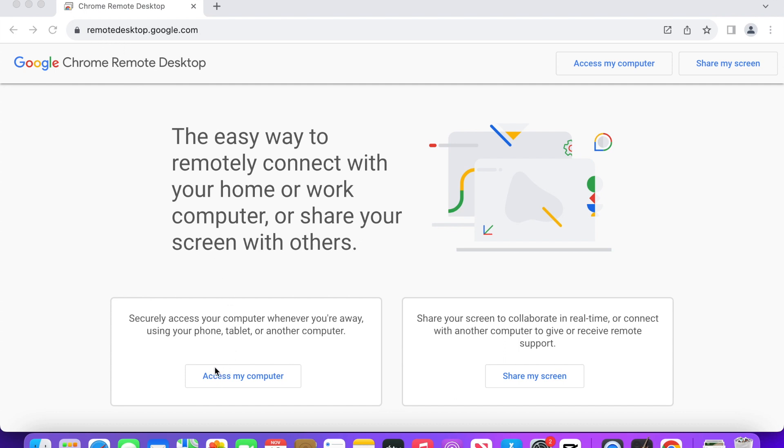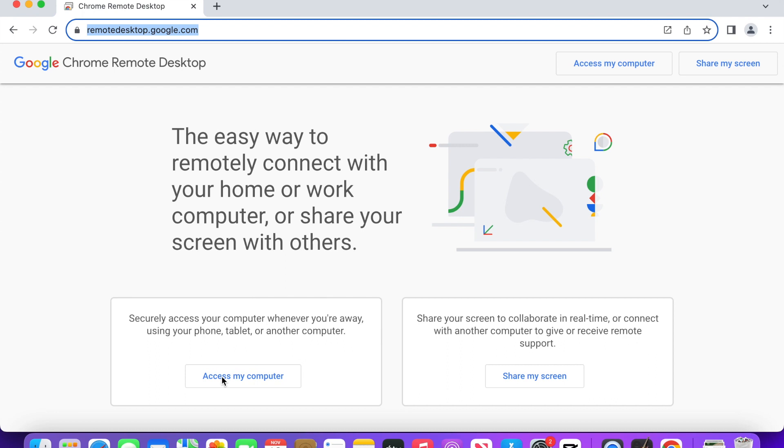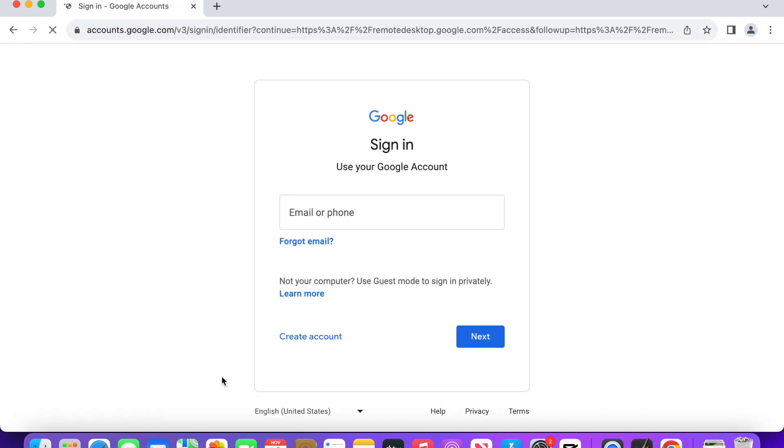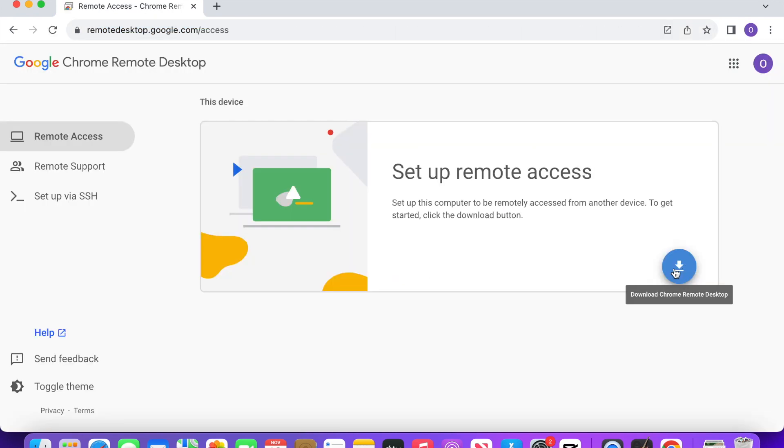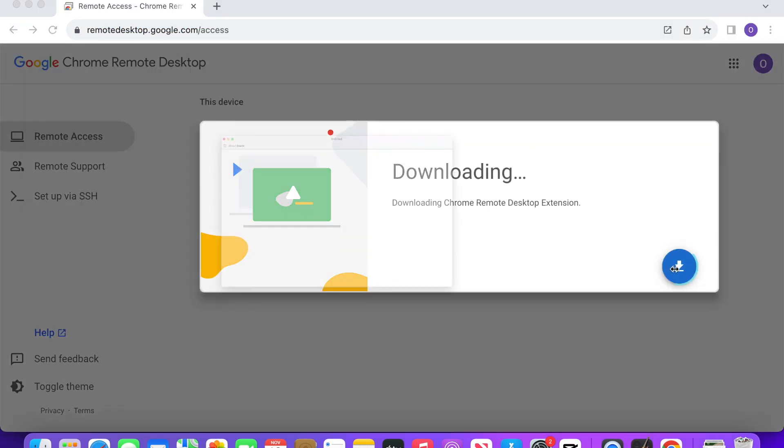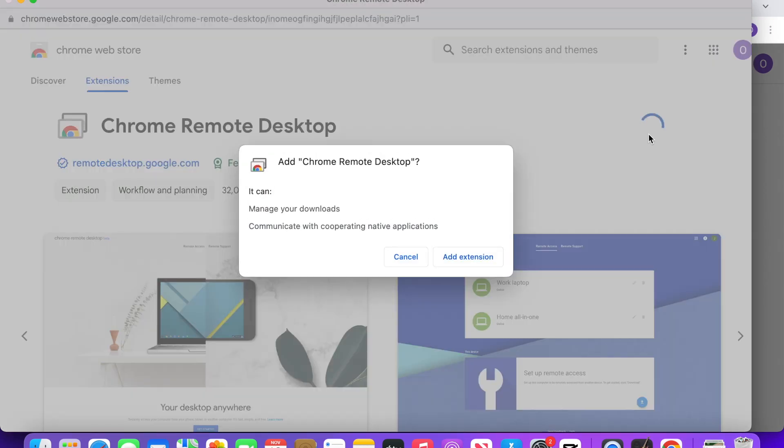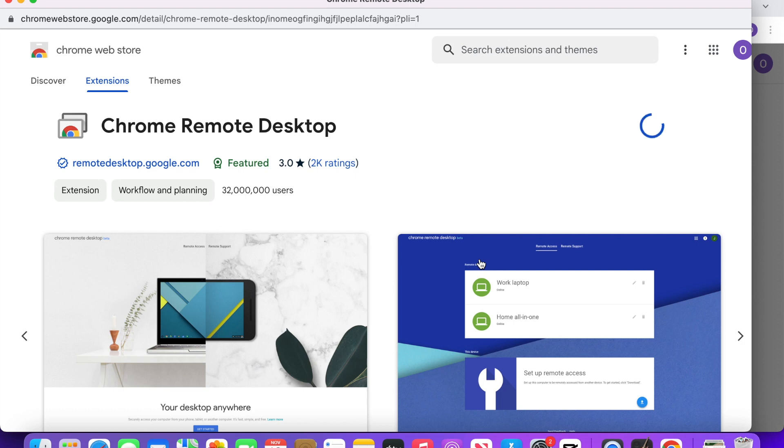Click Access My Computer on the left-hand side, then sign in with your Gmail account if you're prompted. Next, tap the Download button. Tap Add to Chrome and Add Extension to add the Chrome Remote Desktop extension.